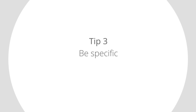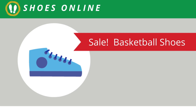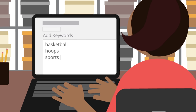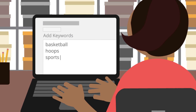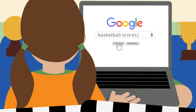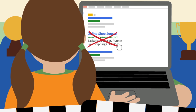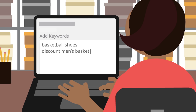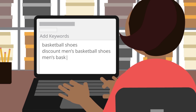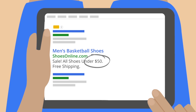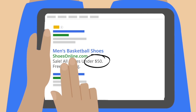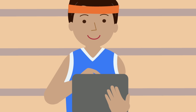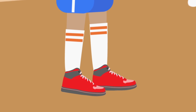Tip 3: Be specific. Mary wants to promote her sale on men's basketball shoes. If she uses a general keyword like basketball, she could get irrelevant matches of people looking for basketball scores or basketball videos. To promote her sale, she adds "discount men's basketball shoes" and "men's basketball shoes sale." She even includes her sale price in the ad. When using such specific keywords, the more the merrier. Successful advertisers choose 5 to 20 keywords per ad group.